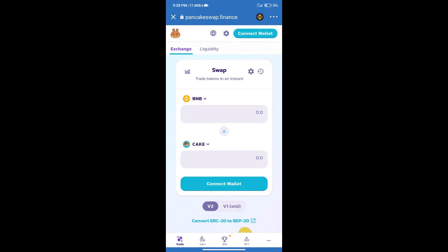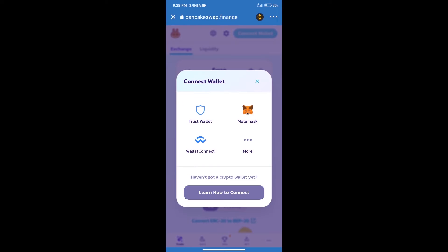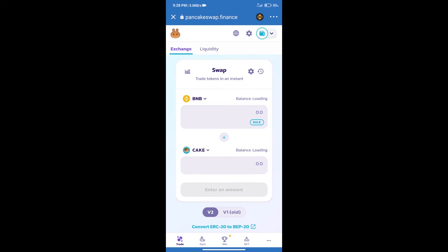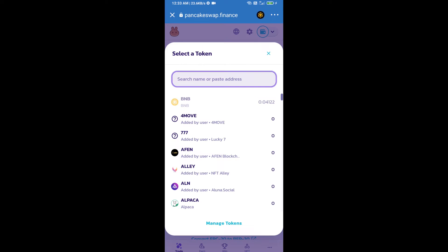Click on connect wallet and select Trust Wallet. Trust Wallet has been successfully connected. After that, click on cake and we will enter StreamCoin.